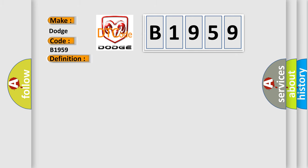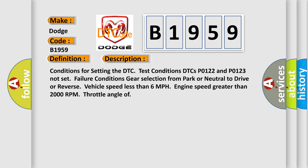And now this is a short description of this DTC code. Conditions for setting the DTC: test conditions DTCs P0122 and P0123 not set. Failure conditions: gear selection from park or neutral to drive or reverse, vehicle speed less than 6 mph, engine speed greater than 2000 rpm, throttle angle greater than 22.5 degrees.